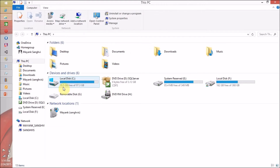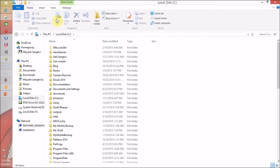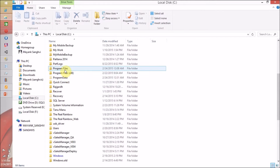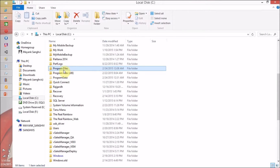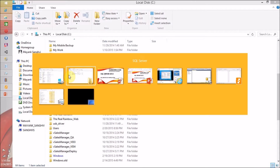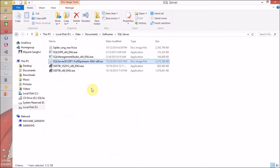Let me show you. I have opened the C drive and if you notice, I have two program files folders. One is for 64-bit architecture software and another is Program Files (x86), which is for 32-bit architecture software.